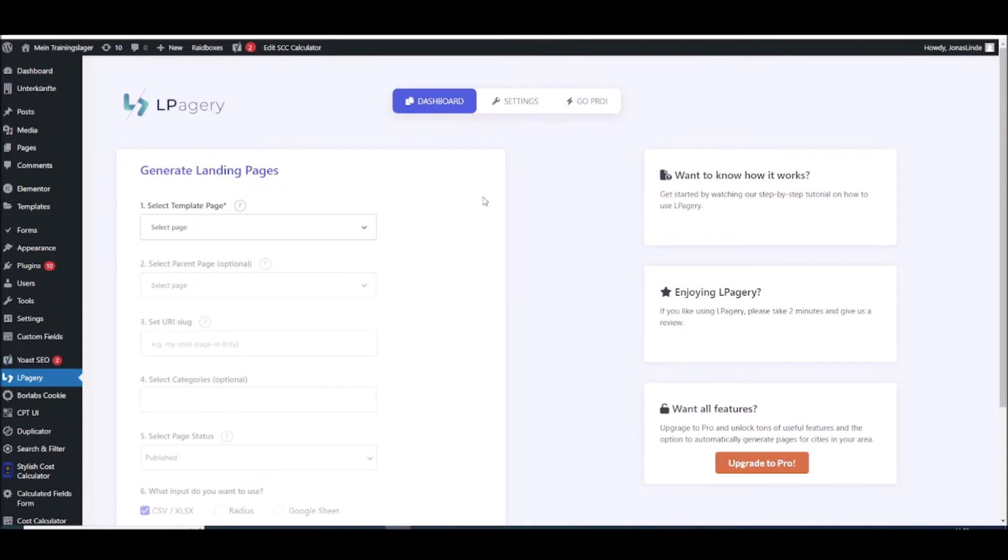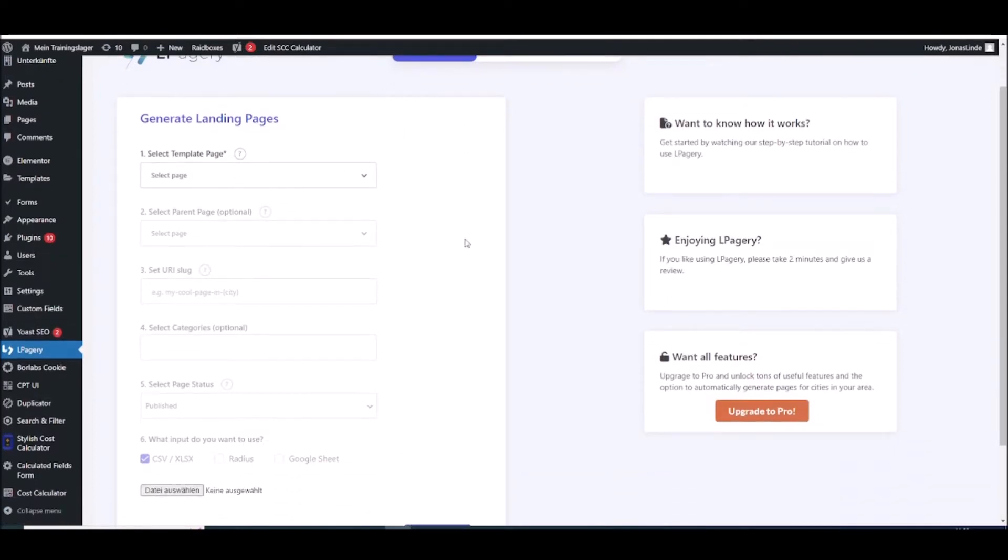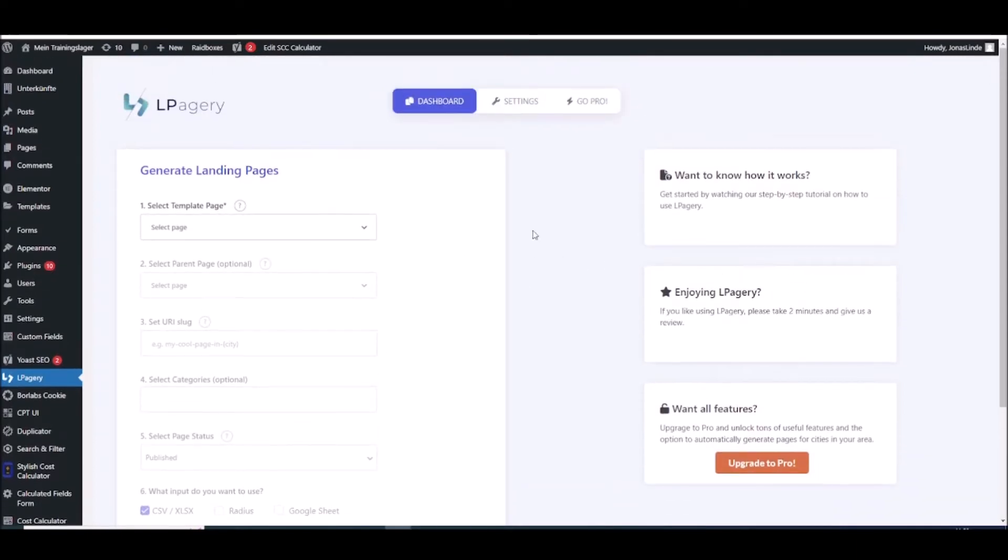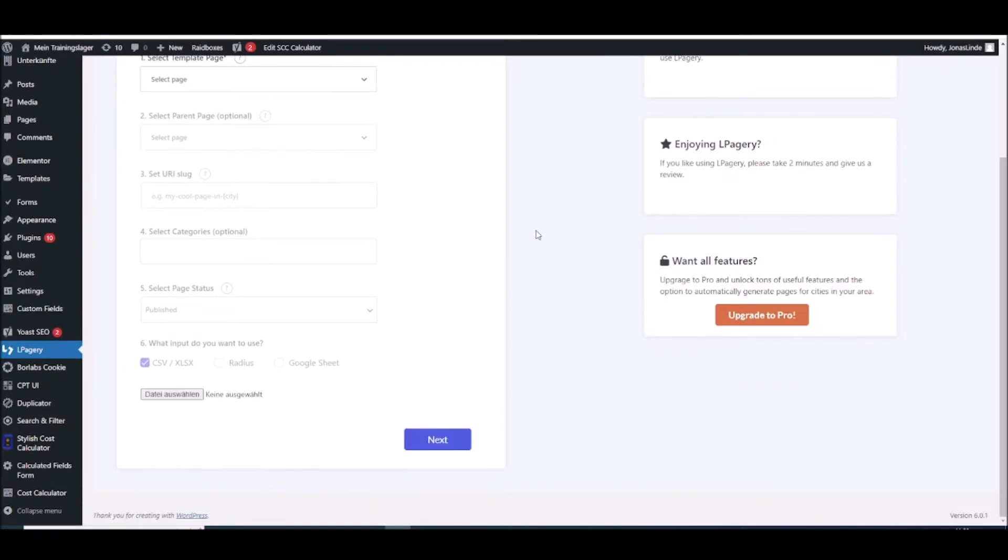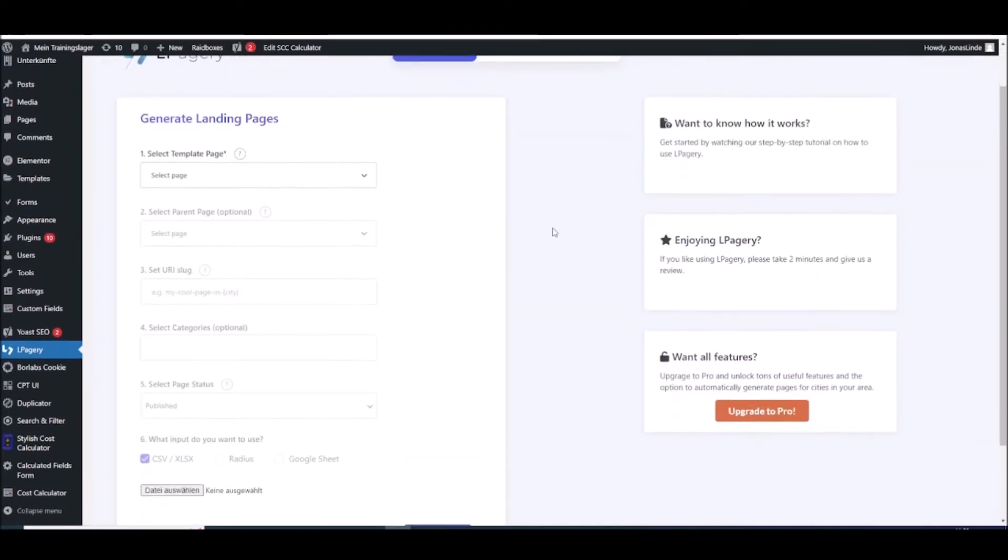For Alpagiery to work you will need a template page and a source file. The source file can be an excel file or a CSV file on the free version of the plugin.